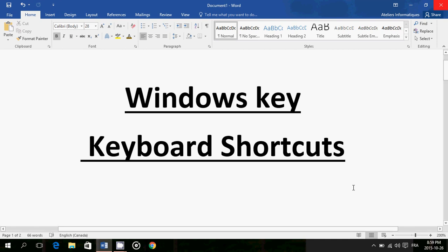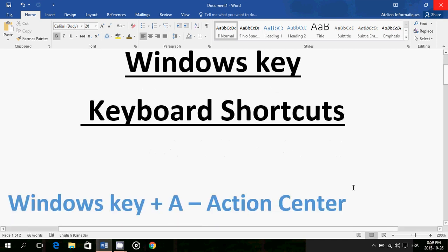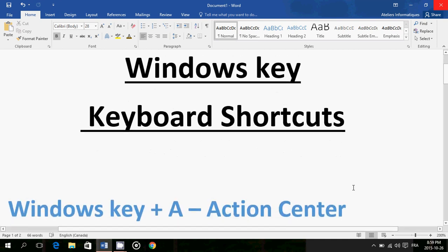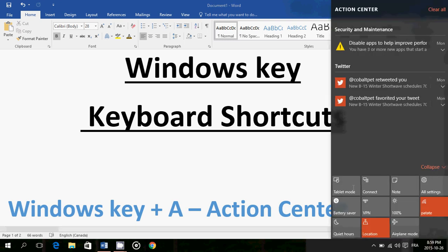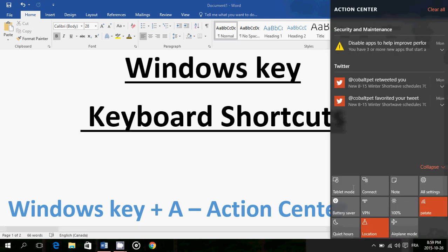First one is Windows key plus A brings up the Action Center. So you hold the Windows key, you just tap the letter A, and the Action Center is there on the right side of your screen, pops up very very fast. It's really useful because sometimes it has messages here. I got my Twitter messages, I've gotten a message from Security and Maintenance that says I can disable apps to improve performance.